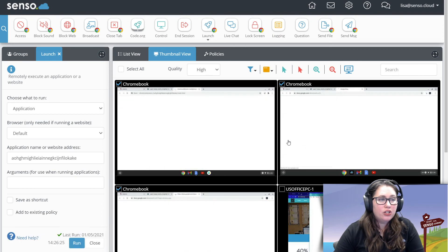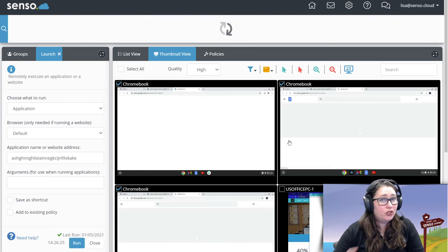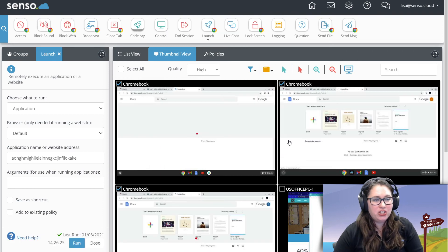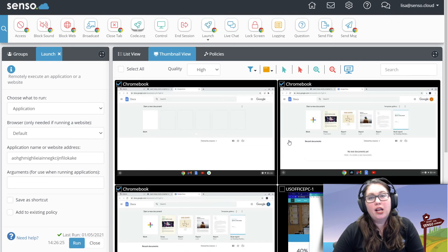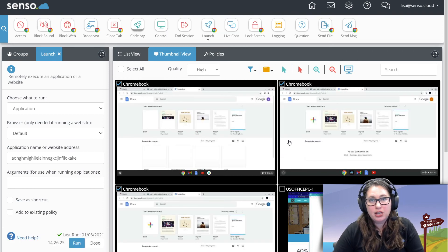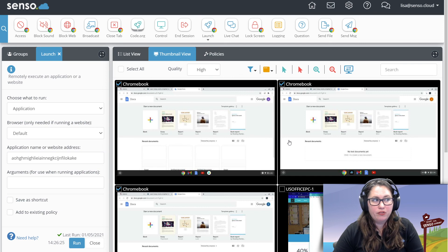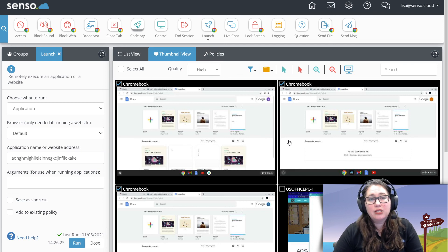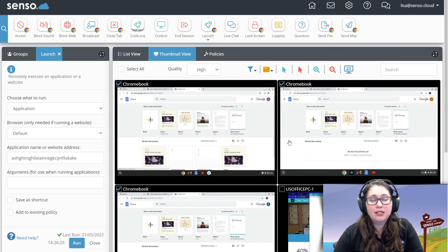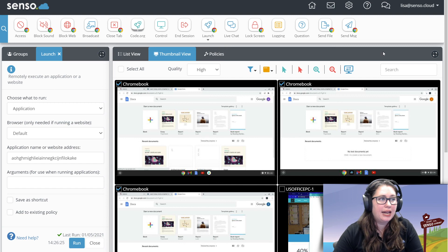So what that's going to do is it's going to automagically open up Google Docs and all those remote devices. And you can do this for any of those extensions that are on there. It's Google Sheets, anything like that.